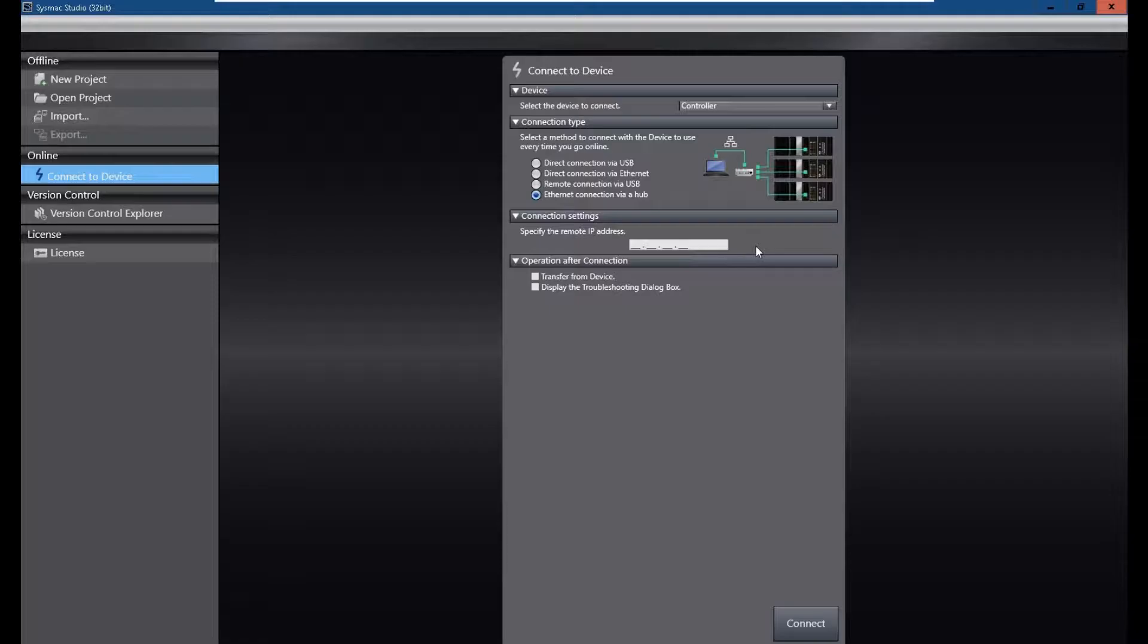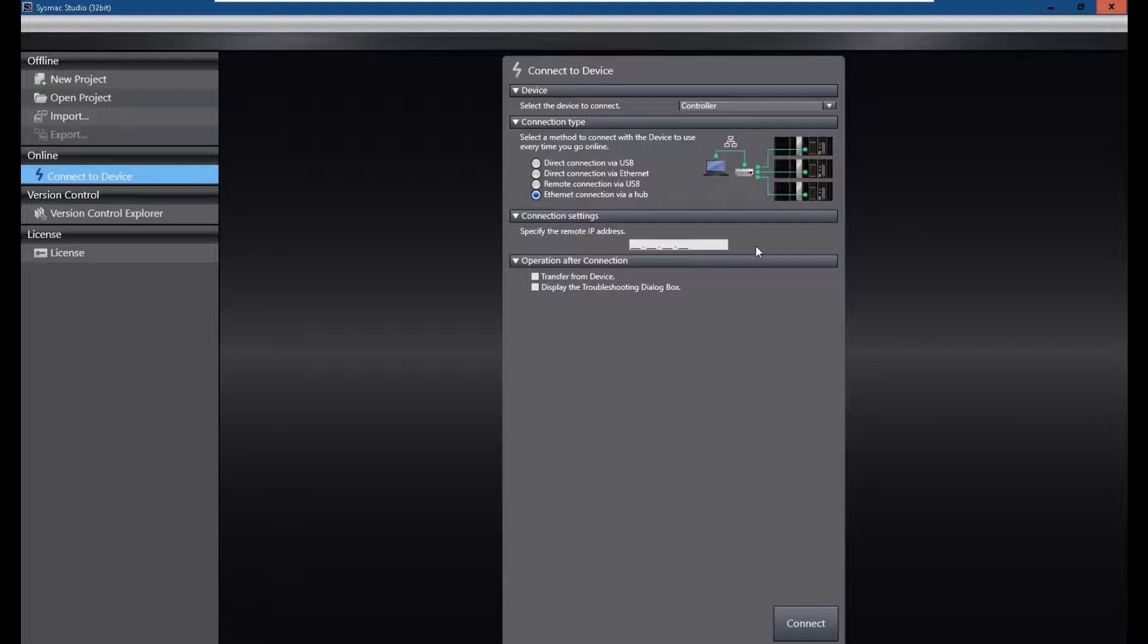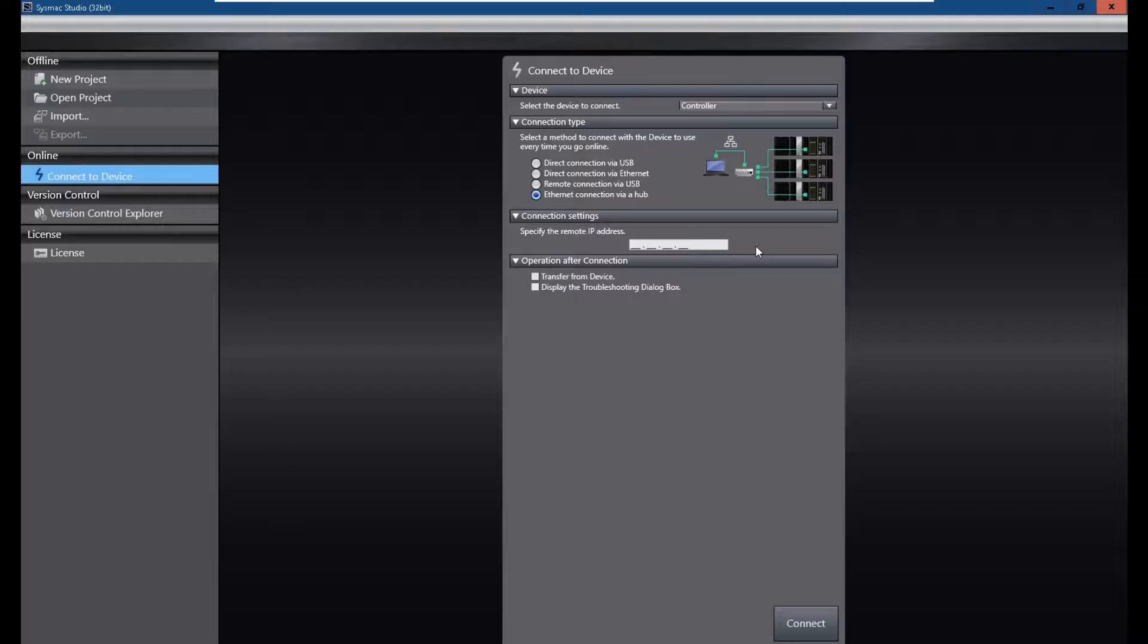For Siemens S7-1500, this controller has one display on the controller. So you can navigate the IP address using this display, or the Allen Bradley MicroLogix or the Allen Bradley CompactLogix 1400 and ControlLogix Ethernet card. They all have one small display. But for these Omron devices or Omron controllers, they don't have a display on this controller.